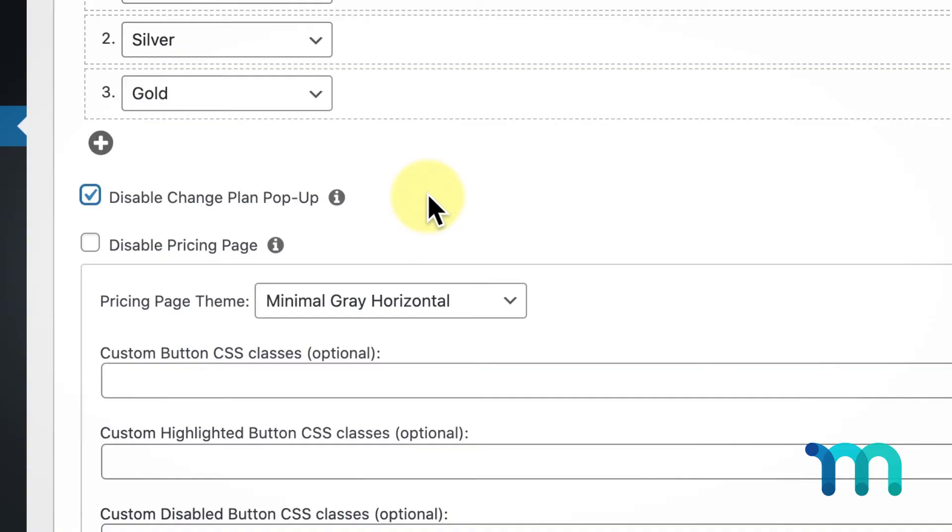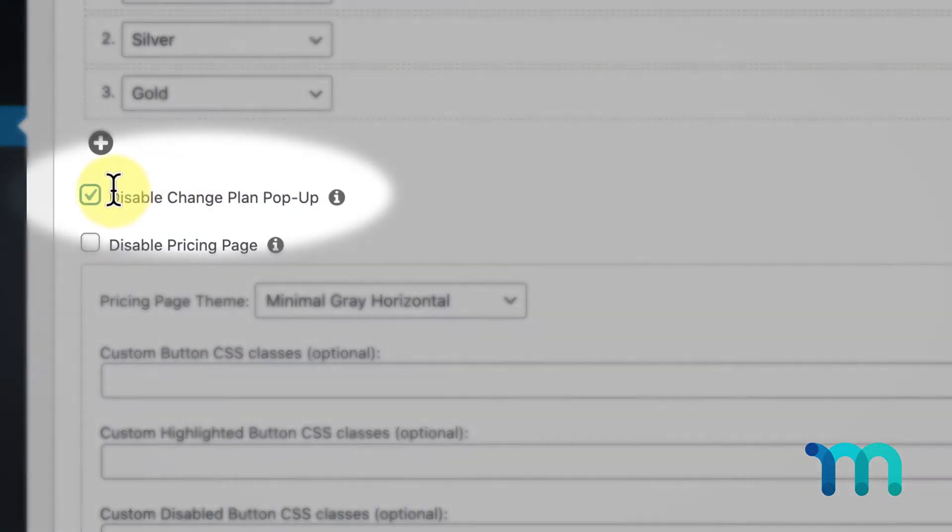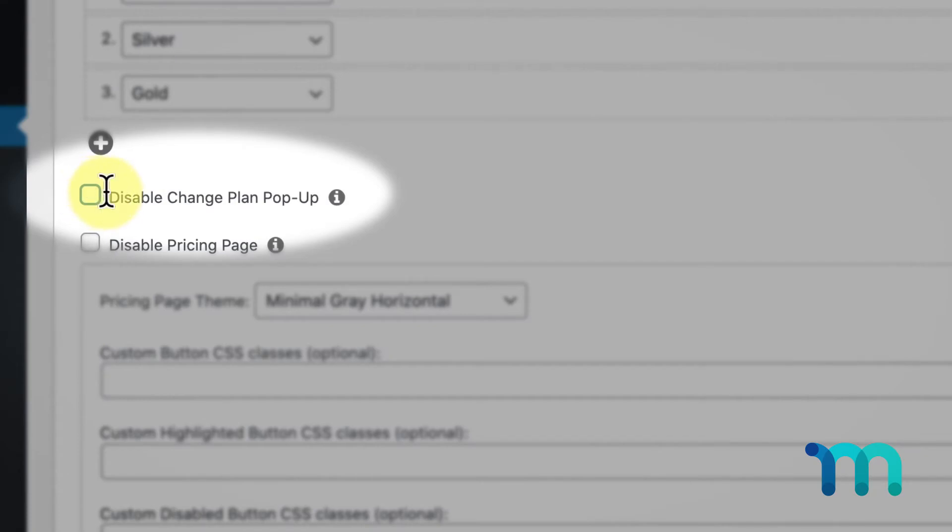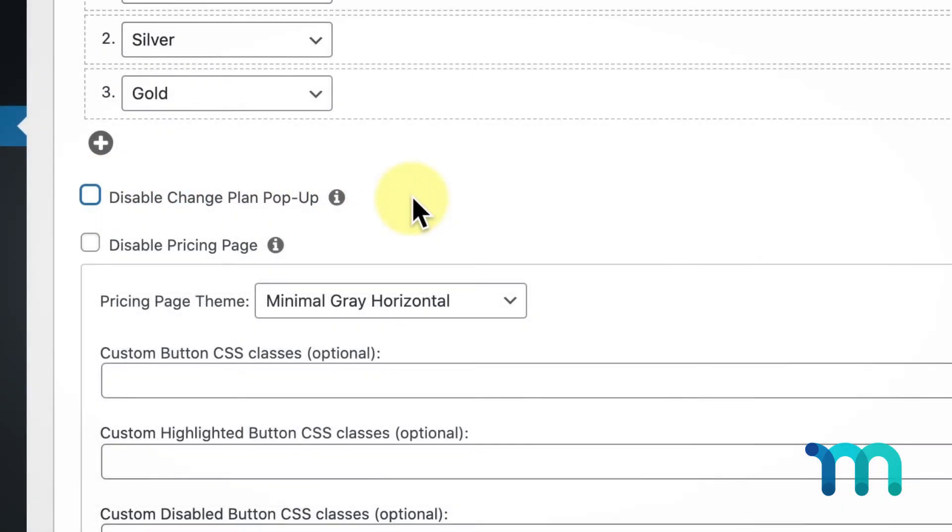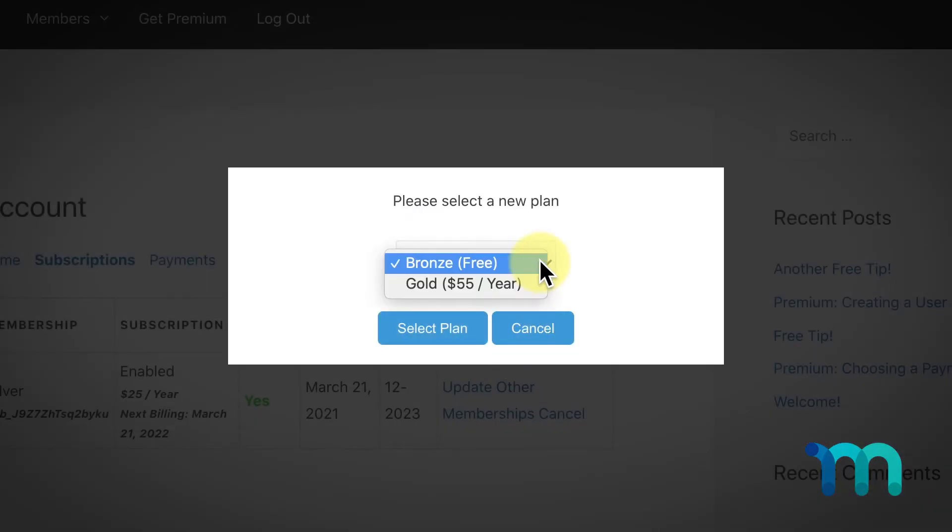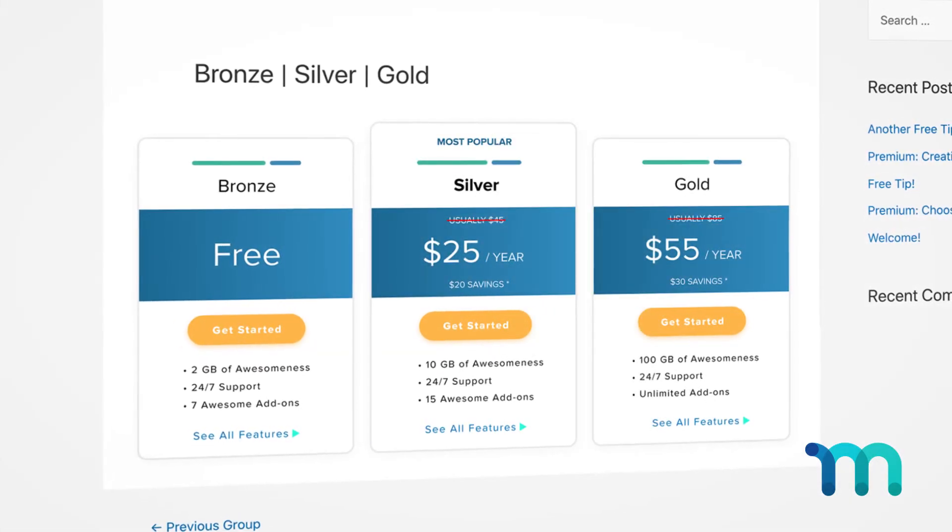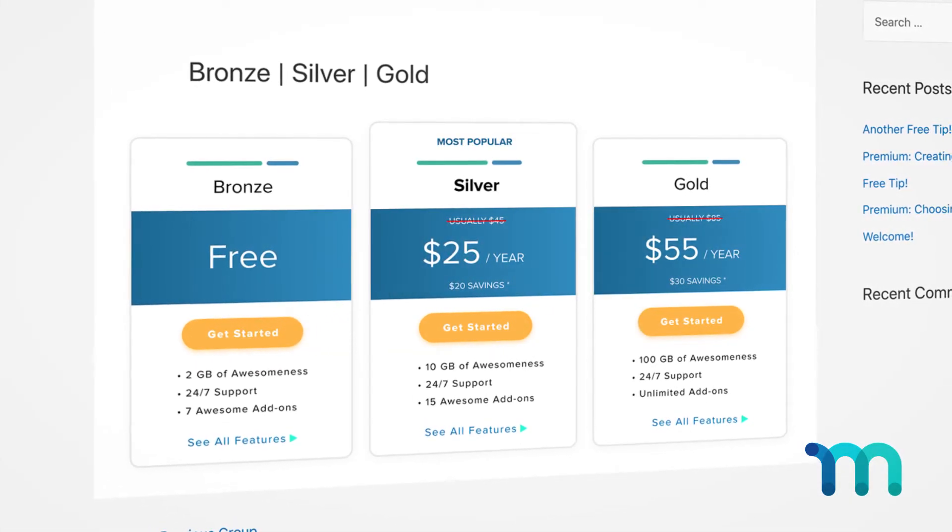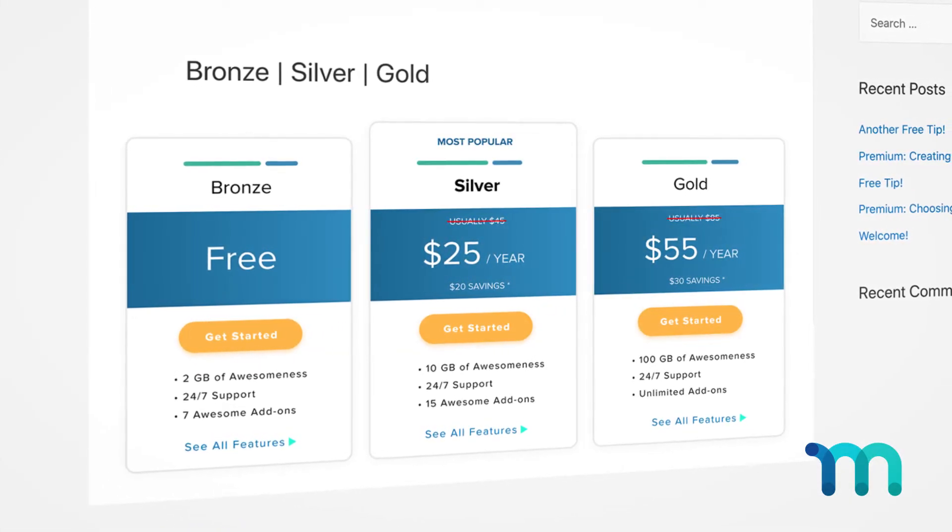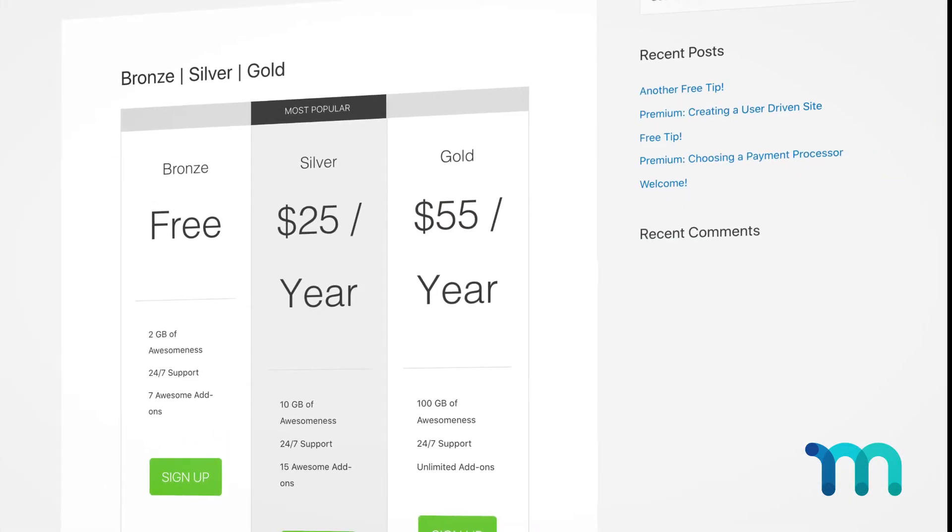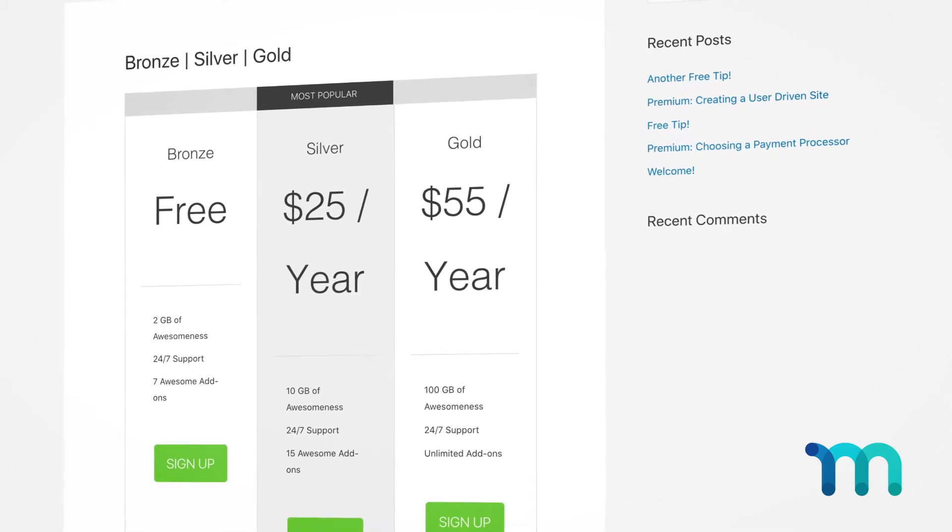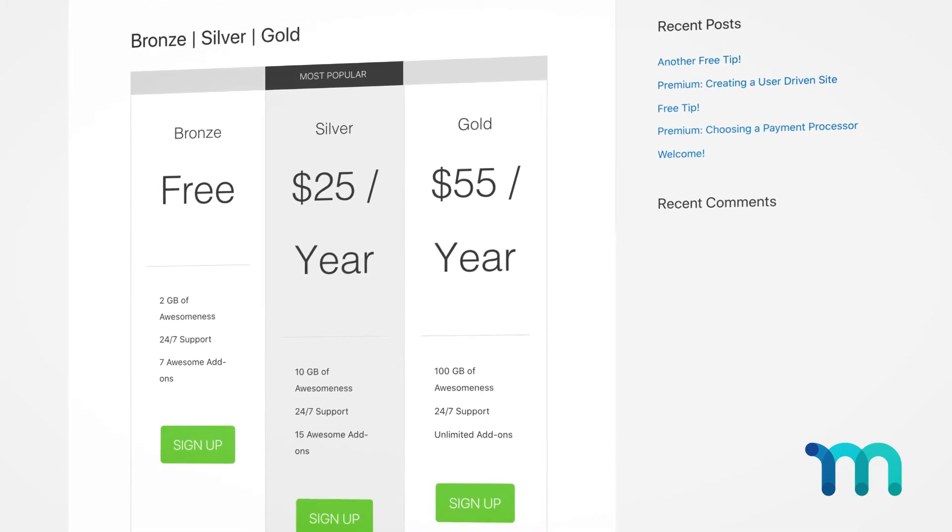The reason why you may want to disable the Change Plan popup is if you don't want users to go through the upgrade process through that popup, but would rather have them go to a custom group pricing page that you create yourself, or the default pricing page MemberPress creates for you.